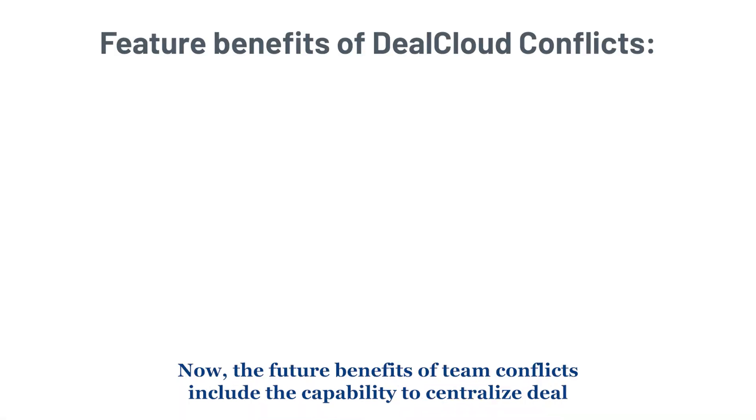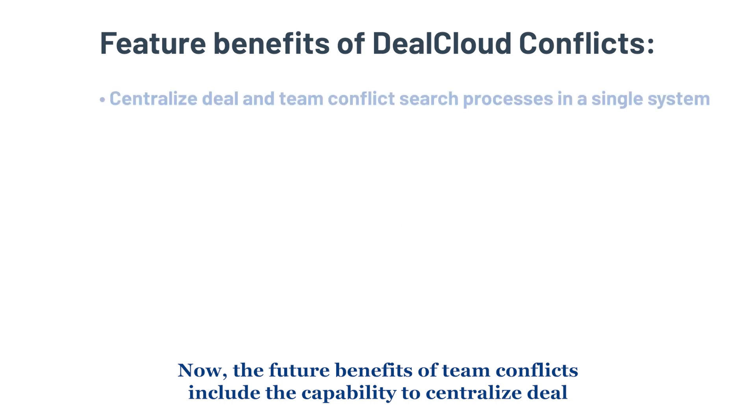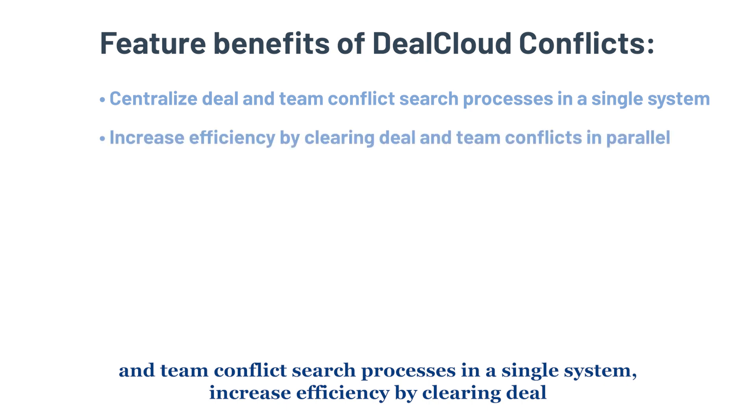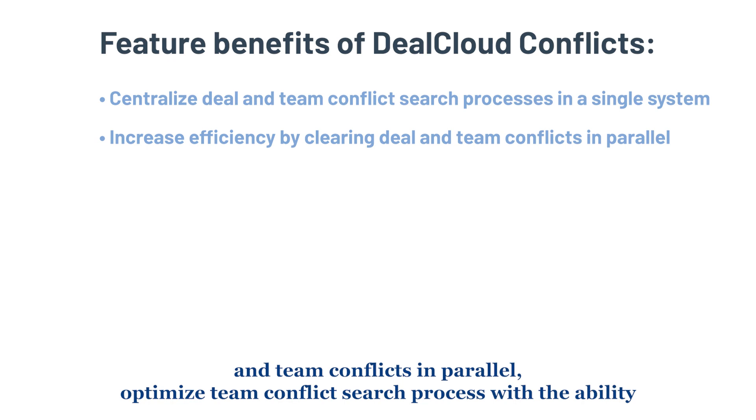Now the feature benefits of team conflicts include the capability to centralize deal and team conflict search processes in a single system, increase efficiency by clearing deal and team conflicts in parallel,